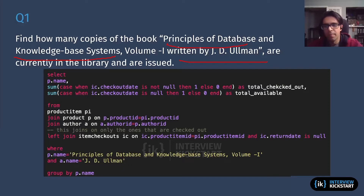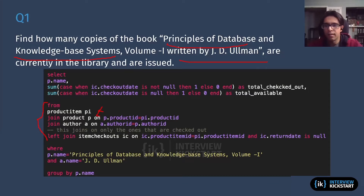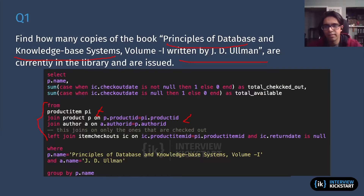To start this query, I begin with the FROM statement and bring in all the tables I'll need to answer the question, joining them on primary and foreign keys. I first bring in the product_item table — that's the one tracking individual copies — because I want to see how many copies are in or not in the library. I join it to the product and author tables to get the second level of granularity needed to filter on the title and author. Then I do a LEFT JOIN on the item_checkouts table.